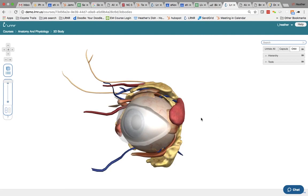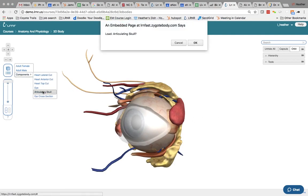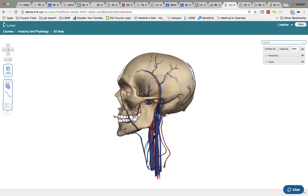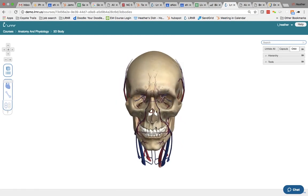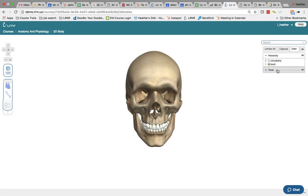So let's say we're studying the skull. Pick the skull. You can click on the hierarchy. Take out the circulatory system.